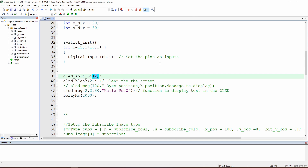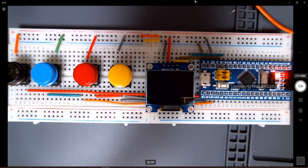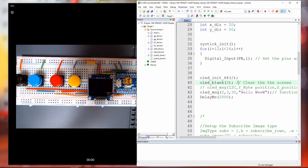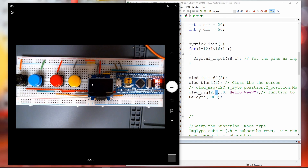The next function is OLED blank, which clears the screen completely. The OLED message function directly displays on the screen without using the buffer. It takes the I2C you want to use and the byte position — byte position means a multiple of eight each time, from zero to seven. The X position goes from zero to 128. If we save, build, and run, we should see hello.